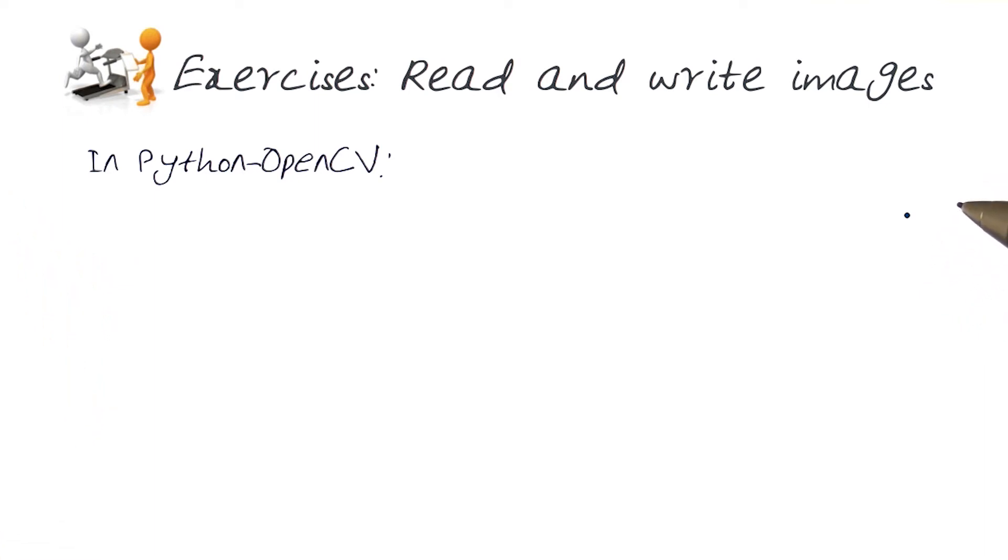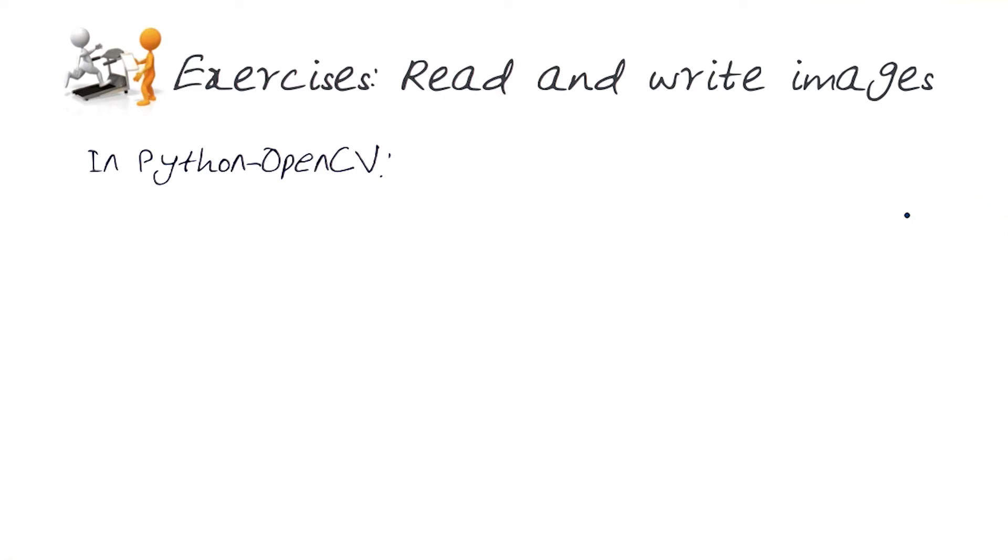But we do encourage you to set up a whole platform for yourselves on your computers so you can start doing some of this on your own. I would encourage you to play around with these types of things on Python or OpenCV.